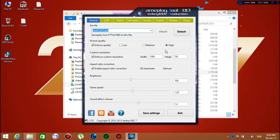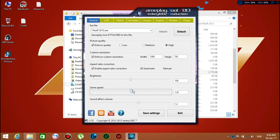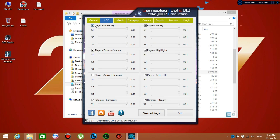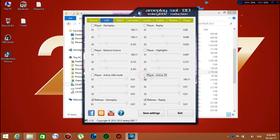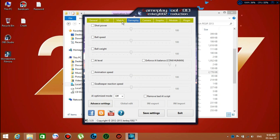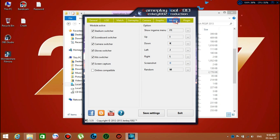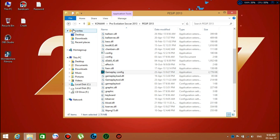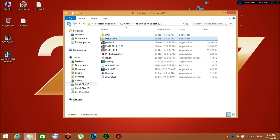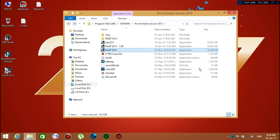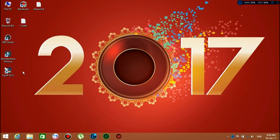I'm going to set game speed to 1.01. Make sure you uncheck all of these options because it's going to be crazy sometimes. Click Save. That's it. You might want to send it to the desktop so it's easier for you to open next time.